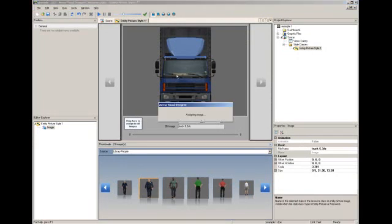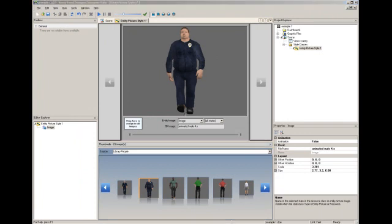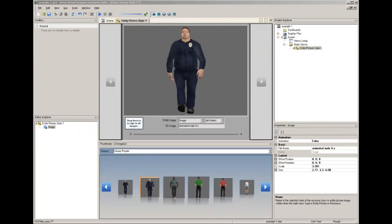For more advanced entity animation, you can assign different images depending on the state of the entity. For example, you may want a person to appear as if they are walking along a route. Another image may be required when they are in a queue waiting for the resource. You may want to change the appearance when they are seized by a resource.